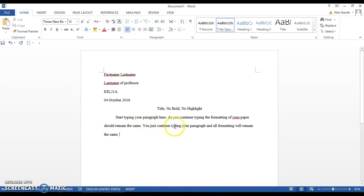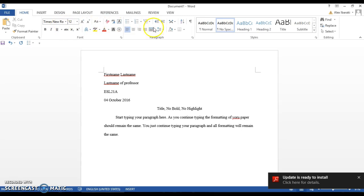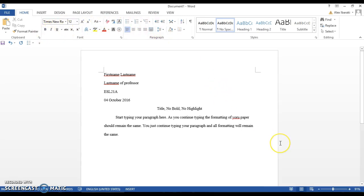You don't need to hit enter to double space or anything like that. Once you have set everything up here on the panel, your formatting will remain the same all the way through.